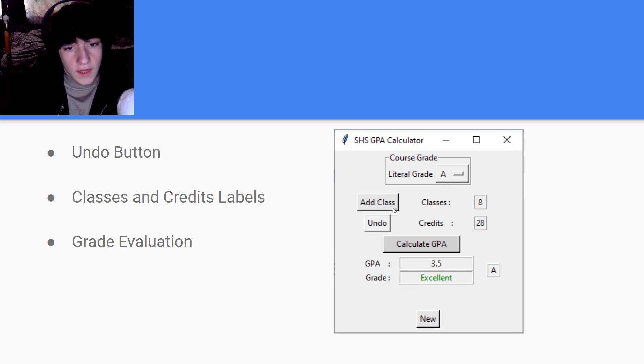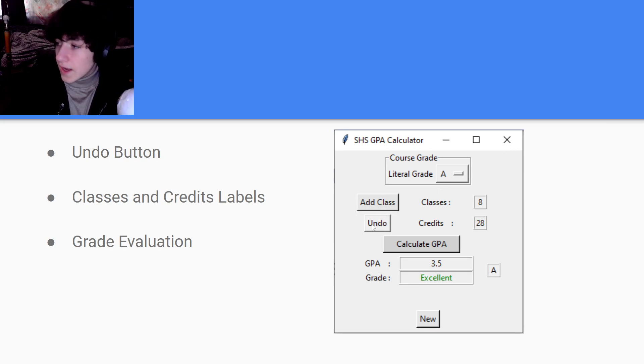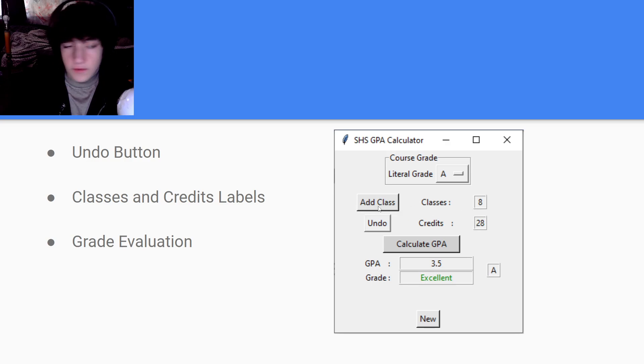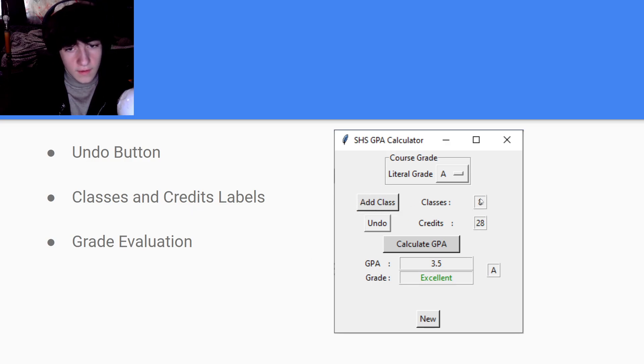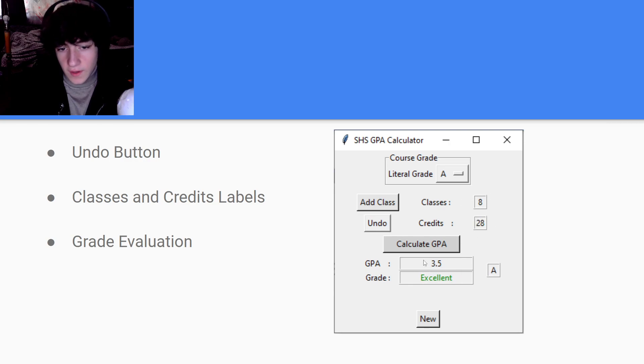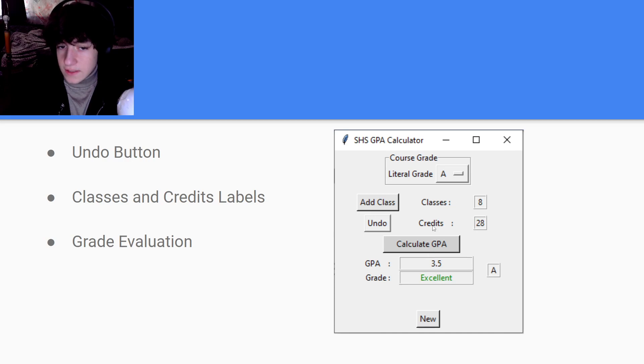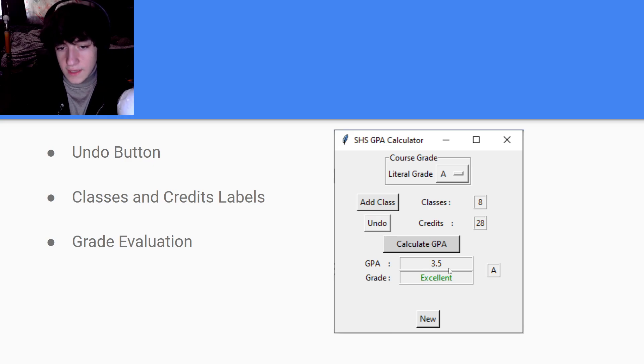There's an undo button right here that's going to undo the credits and the class that you just added. Then there's these labels and your grade evaluation here. So in this example, eight classes with 28 credits, and your GPA is 3.5.